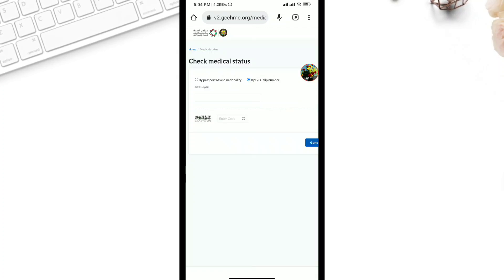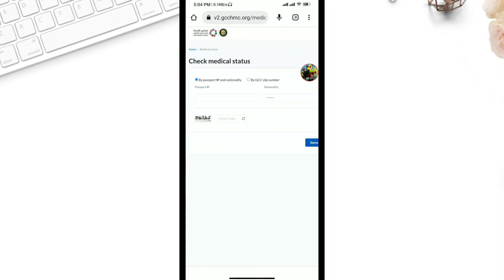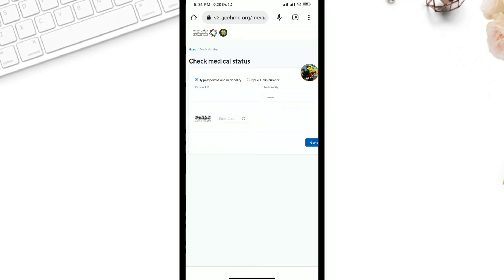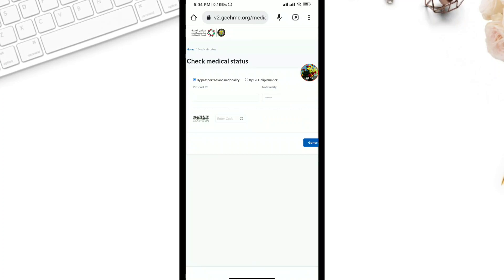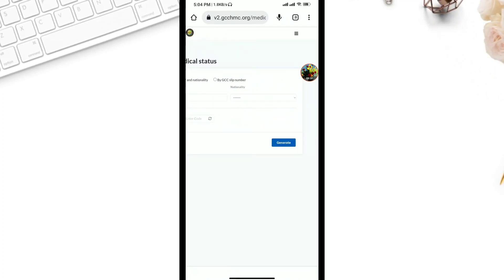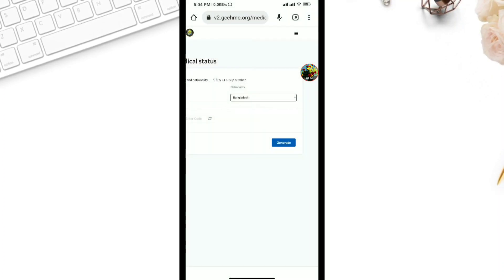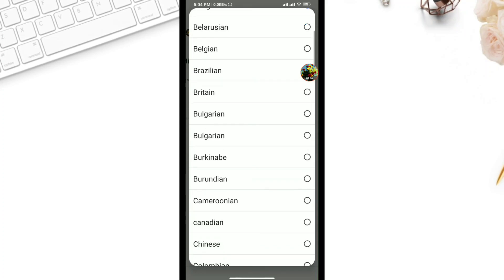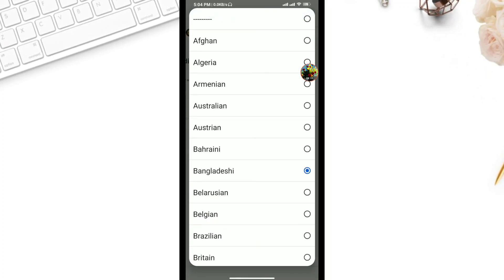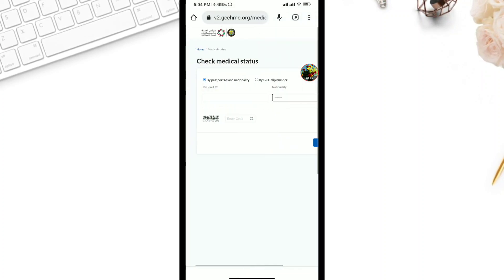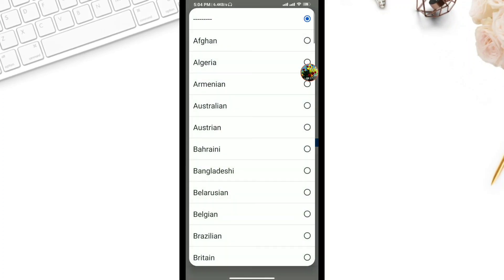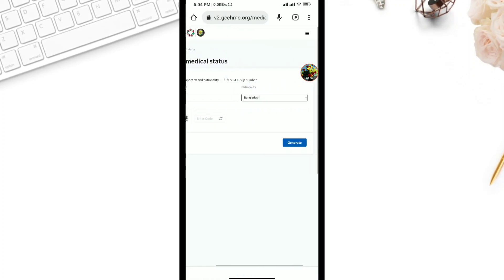There is a passport number field — enter the passport number. Suppose you have a passport number, we can see it with our passport number. This is the nationality, and we can select the country — if we are Indian, we can select India. This is where we are going to select the country, and then we will submit it.